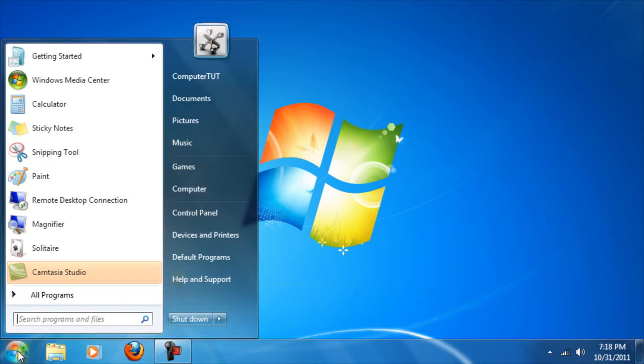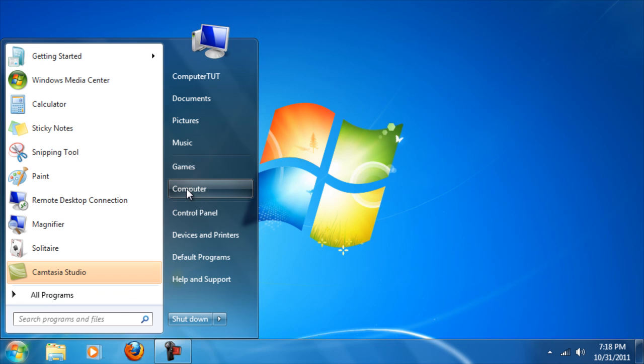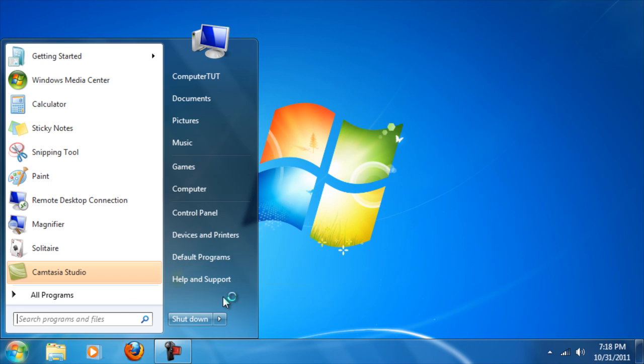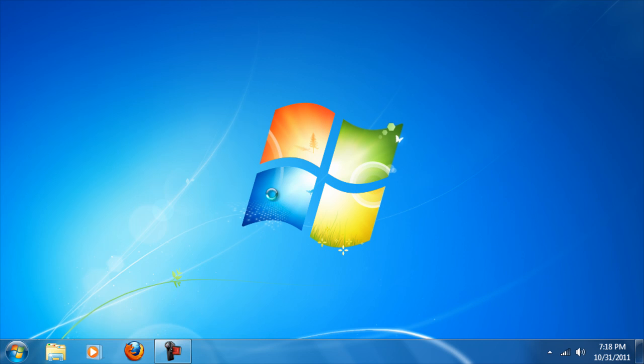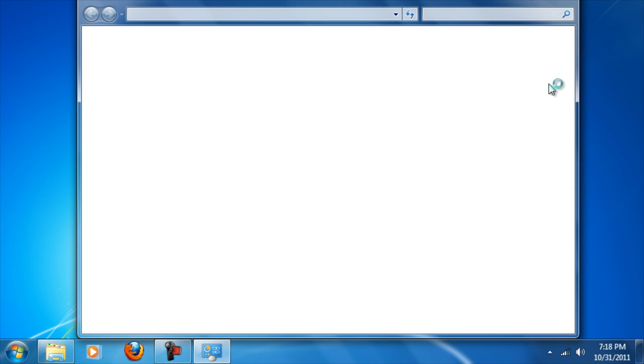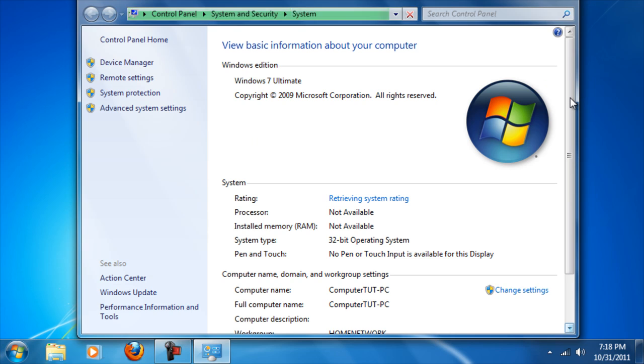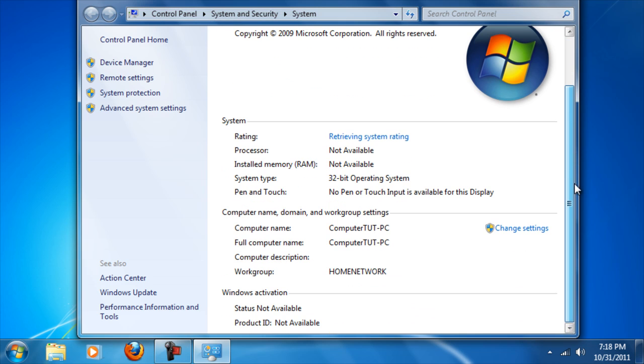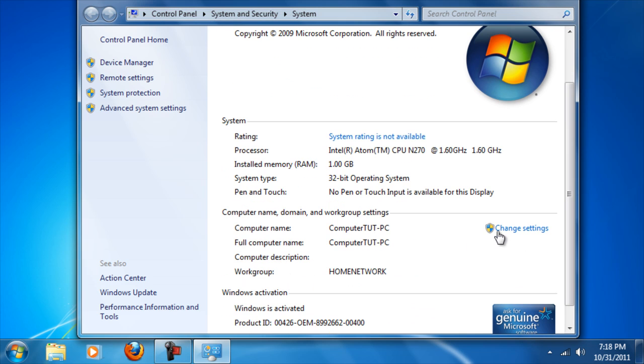Click Start, right-click Computer, then Properties. Scroll down to workgroup and change settings.